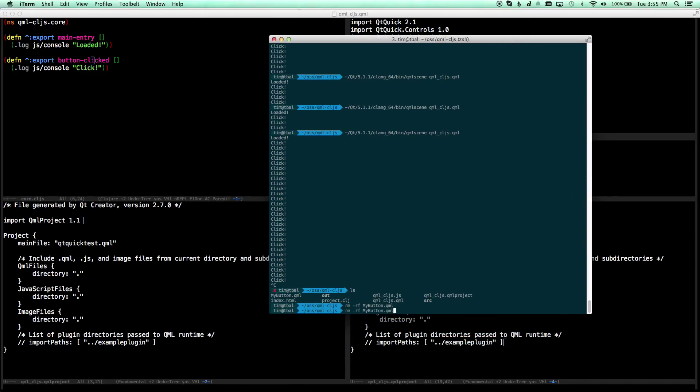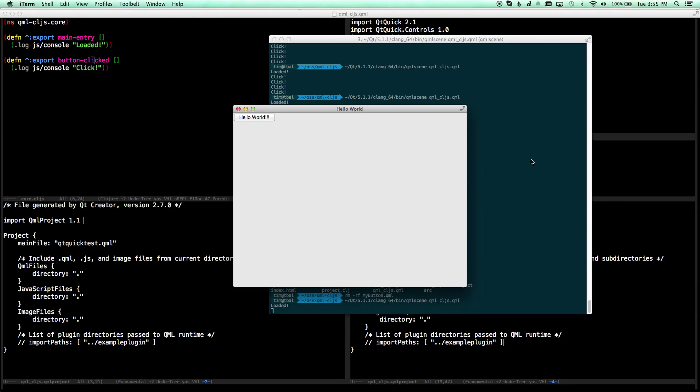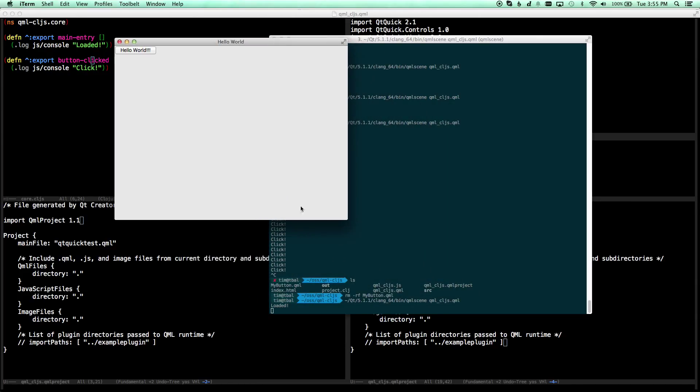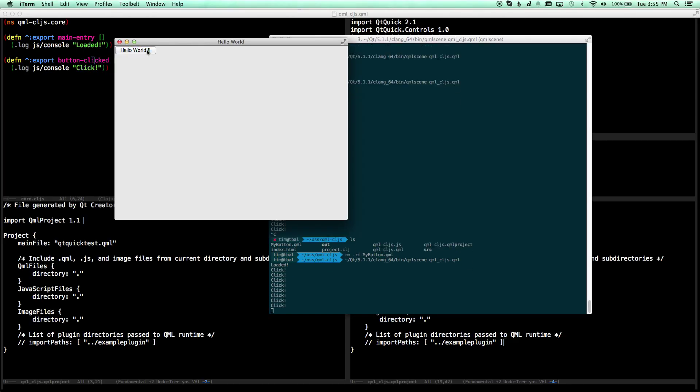So if we go now into a console, what we can do is say QMLScene, it's the application that comes with Qt, and we can pass it QMLCLJS.qml, and it loads and runs. And as we see down here, it has text. It says loaded, and when we click the button, it works as expected.